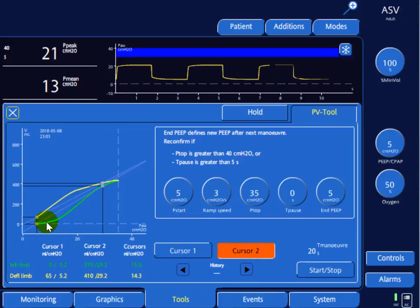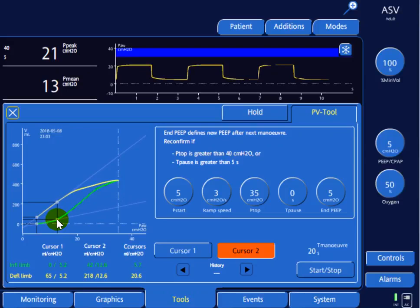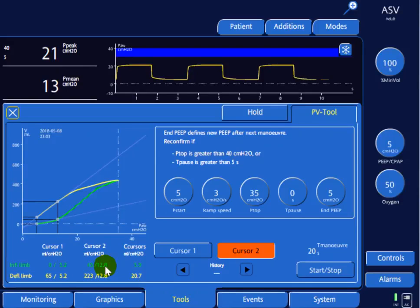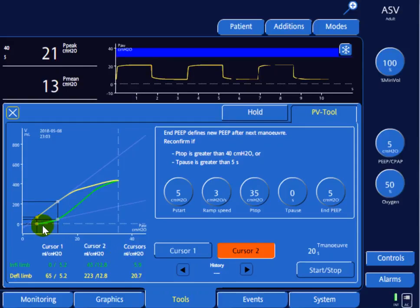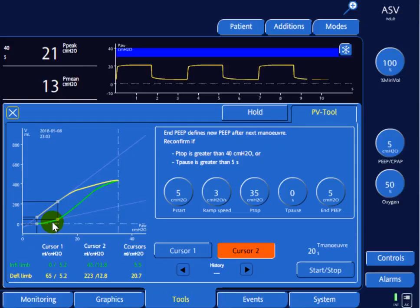We move the second cursor to the area where the slope of the curve appears to change. At this point the second cursor reads a tidal volume of 45 ml at a pressure of 12.8 cmH2O. Comparing the two cursors: the change in volume is 45 minus 0, divided by the change in pressure of approximately 13 minus 5. This defines the compliance for this first segment, which calculates to about 6 — a very low compliance.